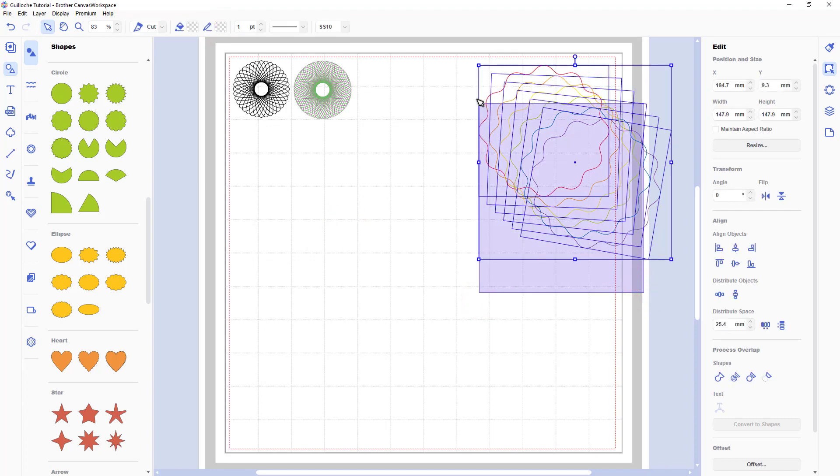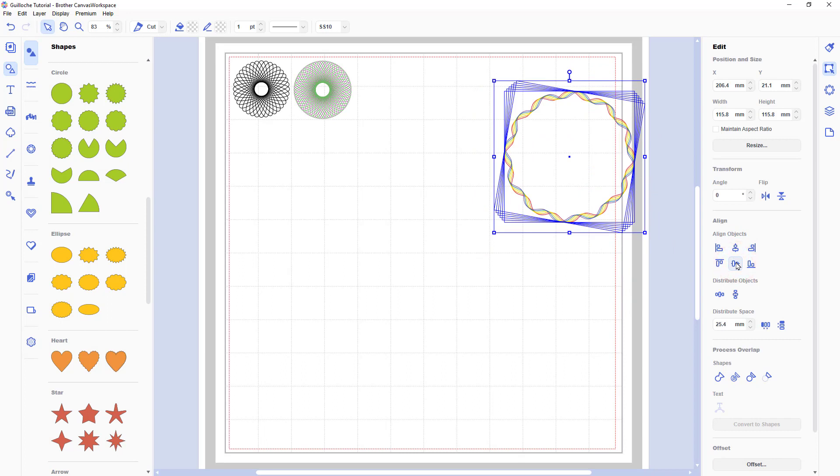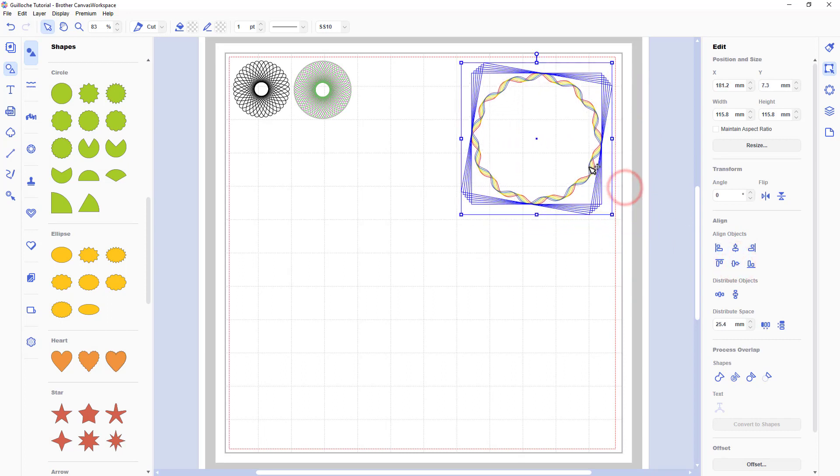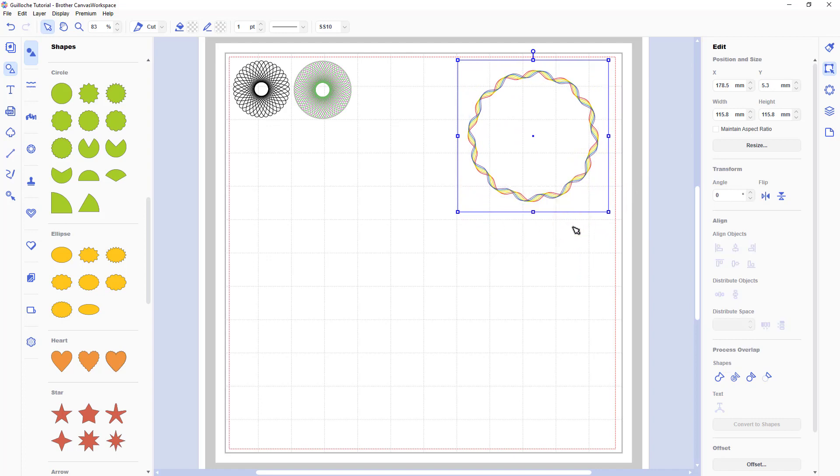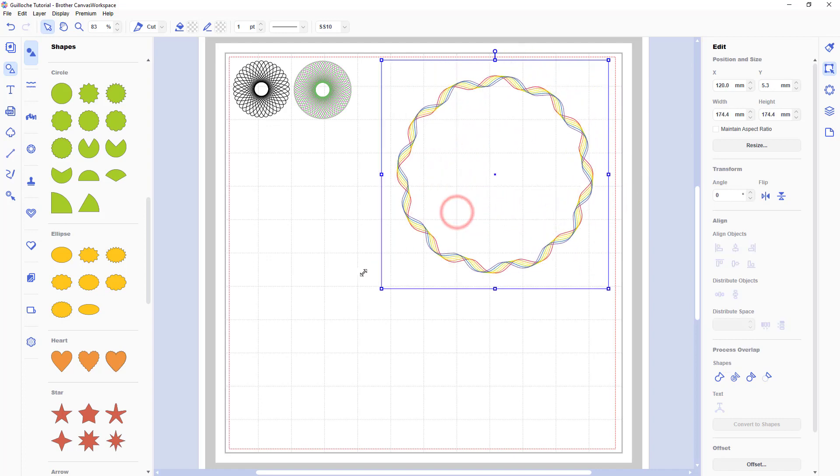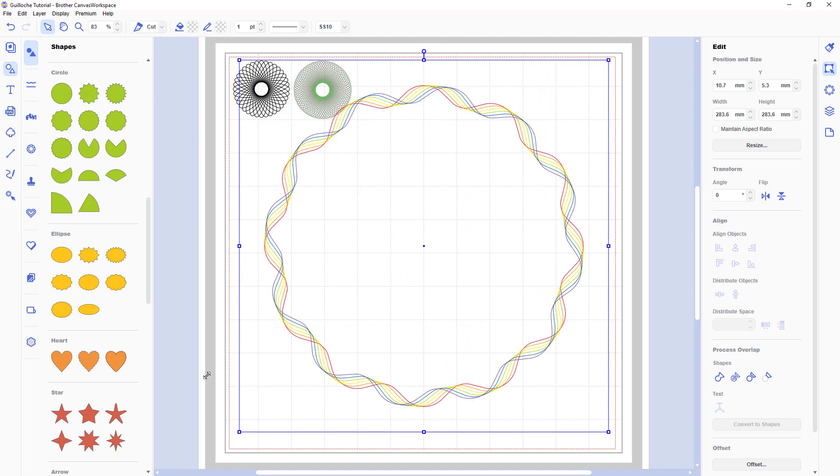Again just select them all, align them. And you'll see bish bosh bosh. Look, a beautiful rainbow ribbon that would look good on a scrapbook page or perhaps on the front of a card.